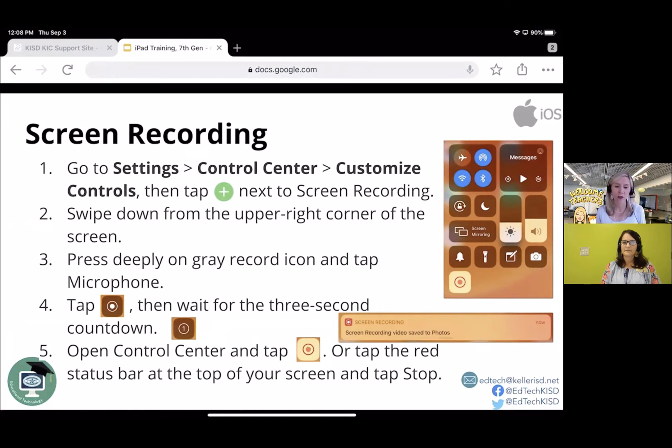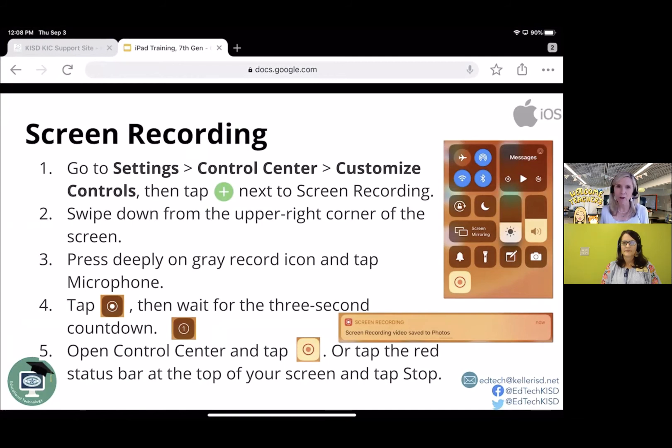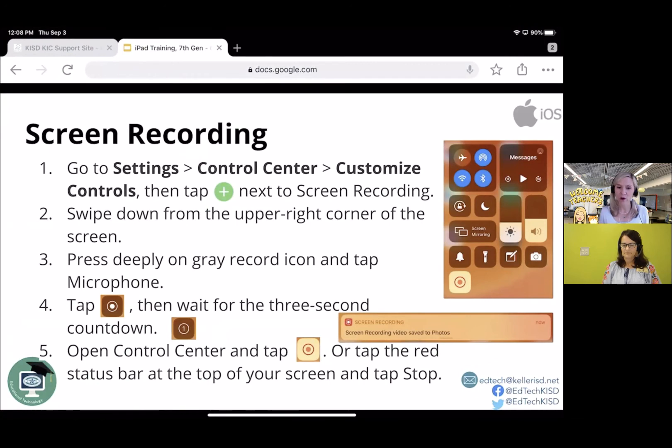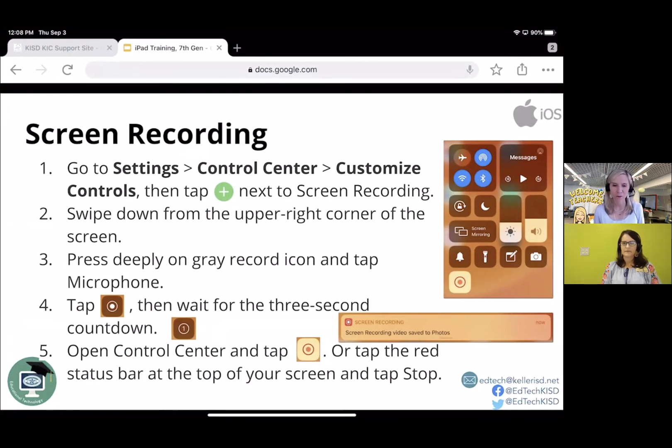And then you would open the control center and tap the button again when you're finished. So whatever movements and actions you do before you stop it, it will record as a little miniature video.